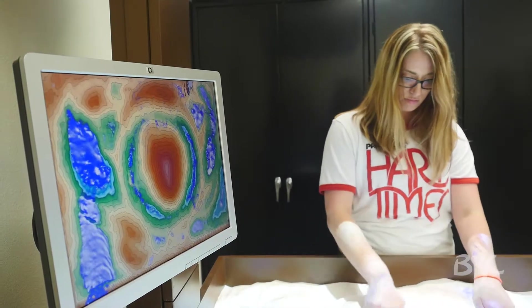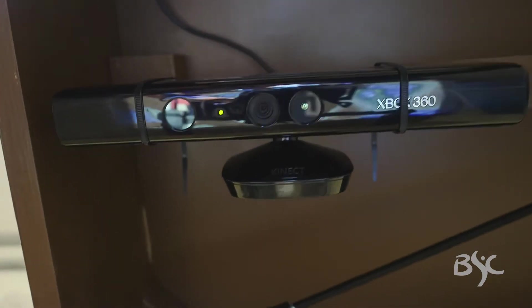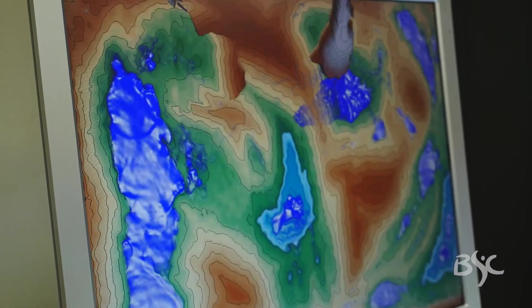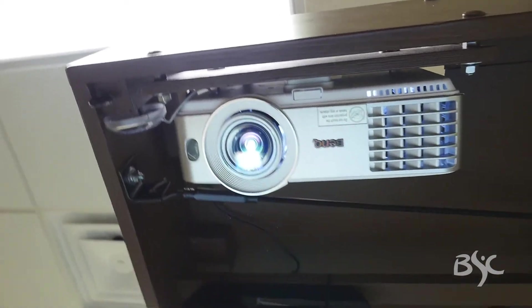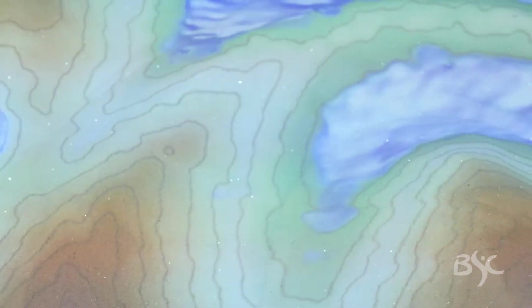The camera constantly measures the surface of the sand, then that information is sent to a computer. The software, designed by UC Davis, builds the contours and then projects them via a projector back onto the sand. The Kinect camera is constantly taking measurements, and any changes you make on the sand are projected back — so it's a living sandbox.